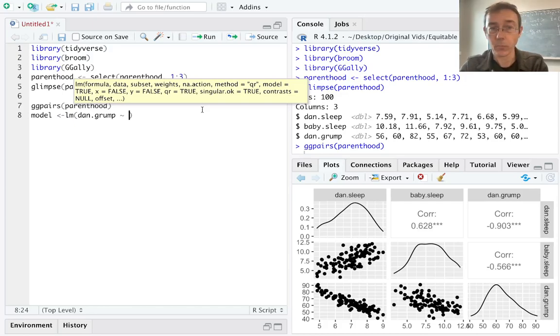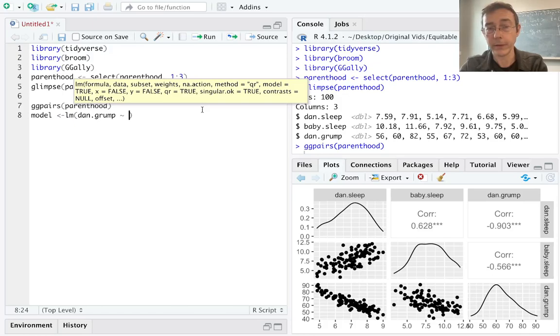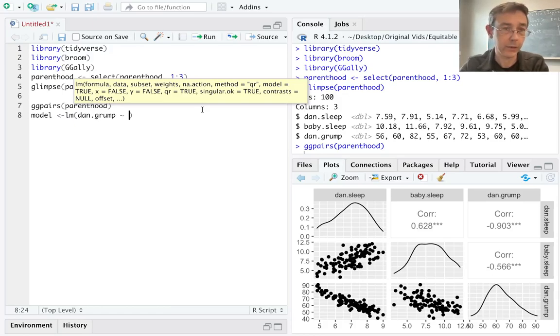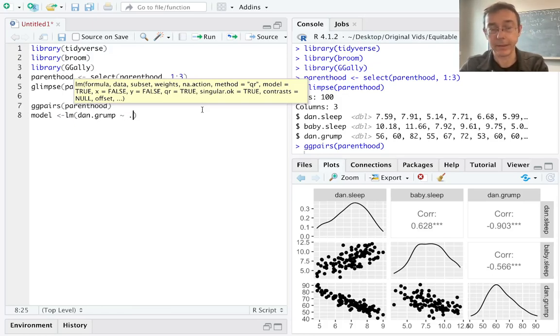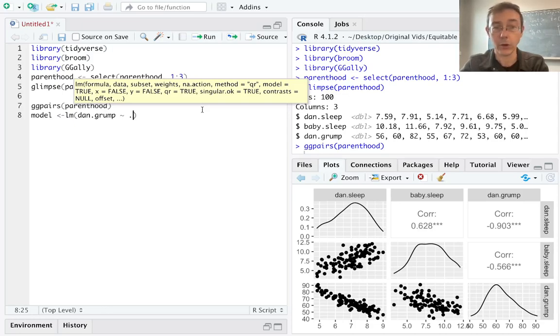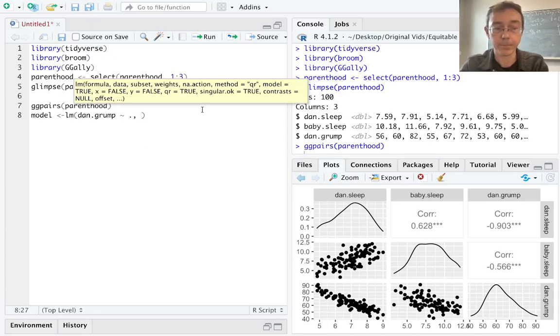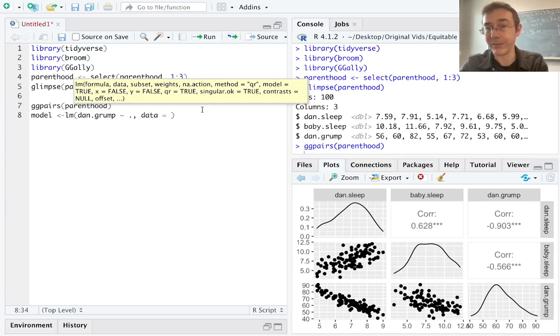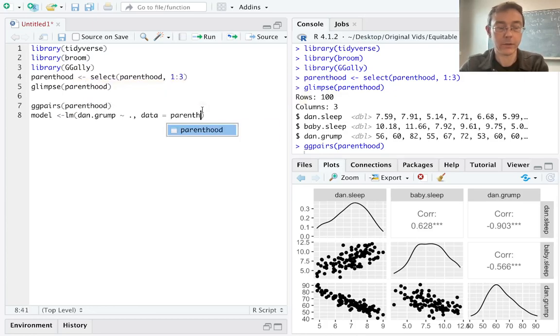In this case, all the other columns in the dataset other than dan.grump are explanatory variables. So I don't actually need to list them all explicitly. I can just put dan.grump tilde dot to indicate that we should be using all the other variables as explanatory. We do still have to specify the dataset here. And of course, that's parenthood.